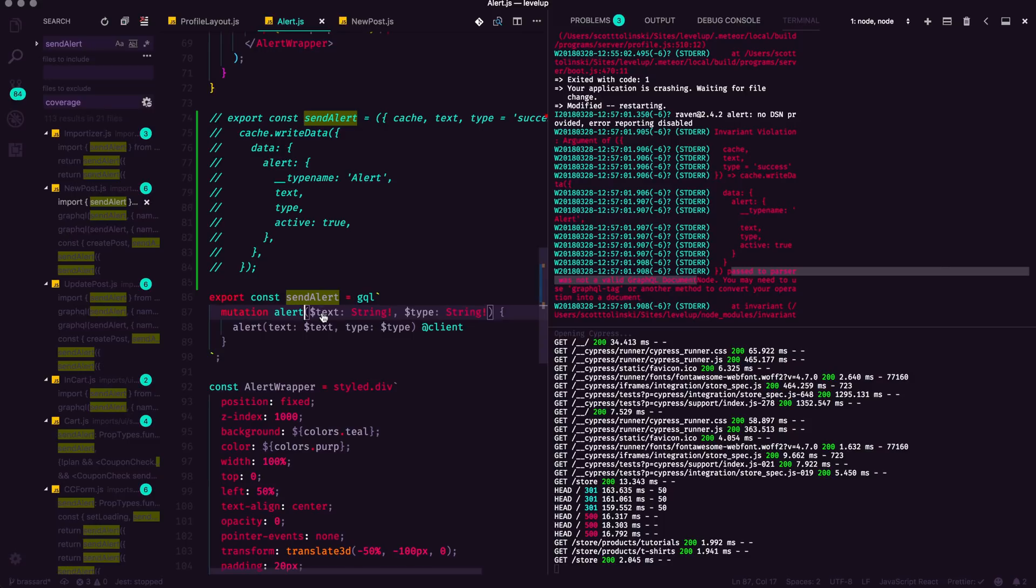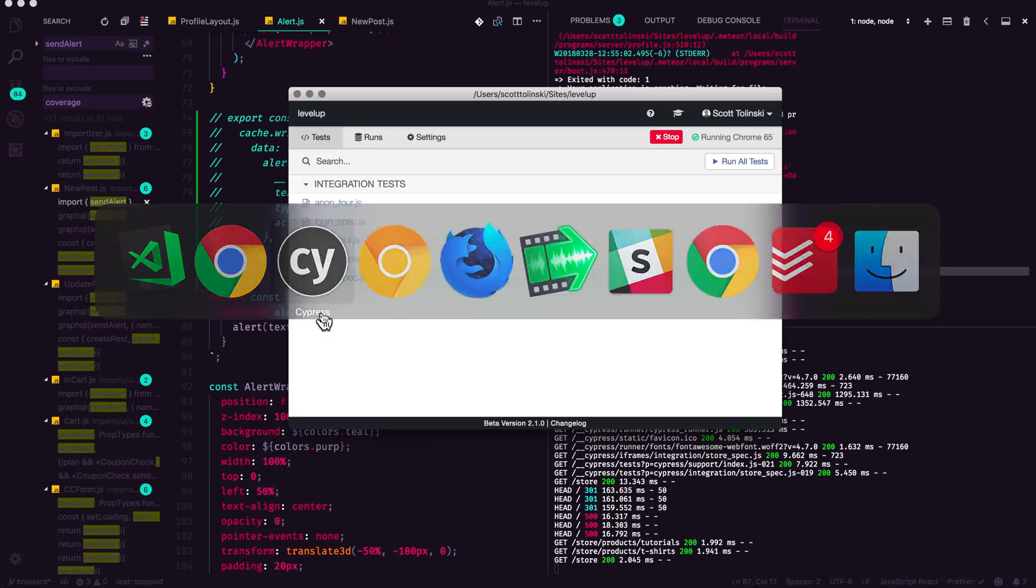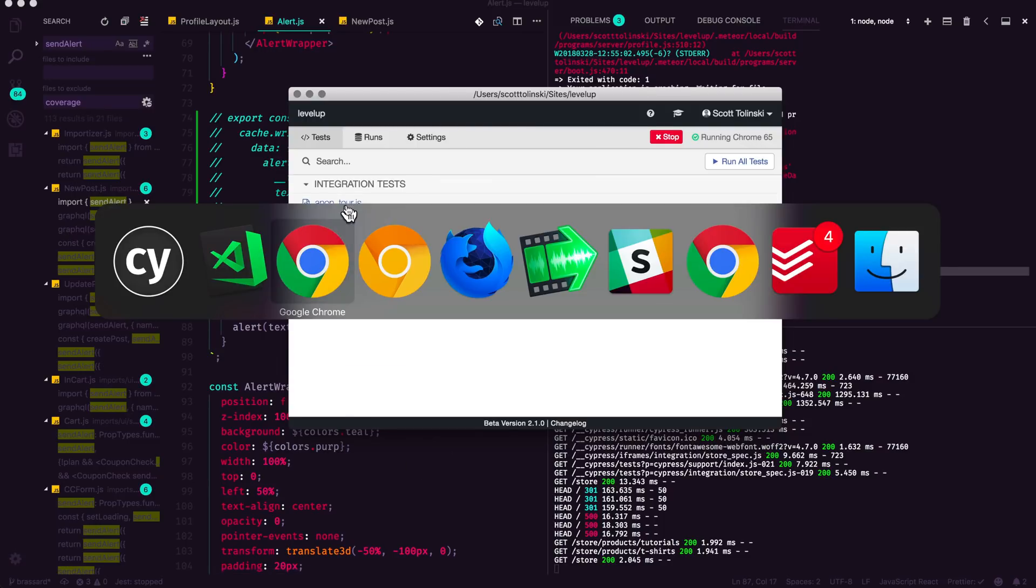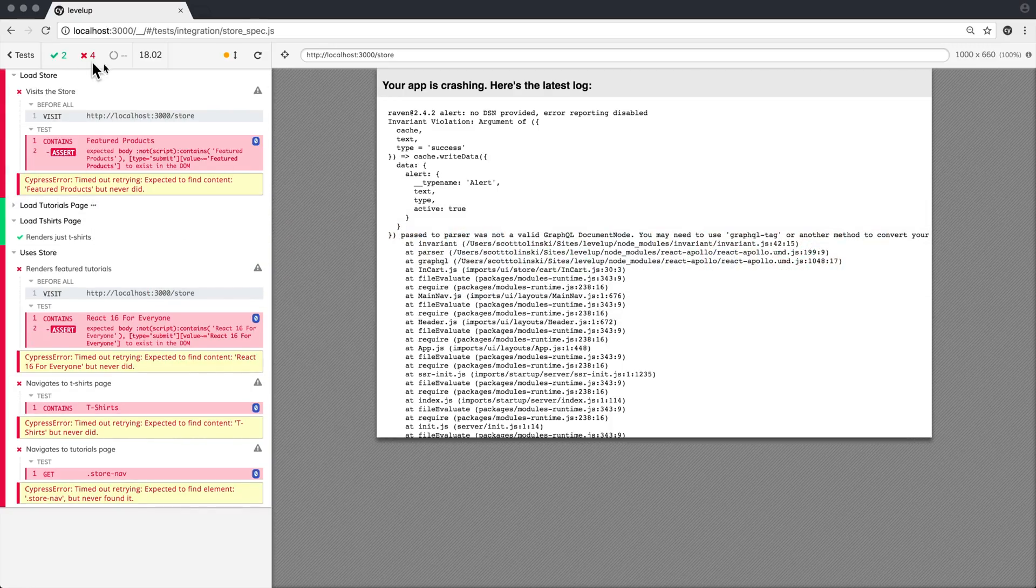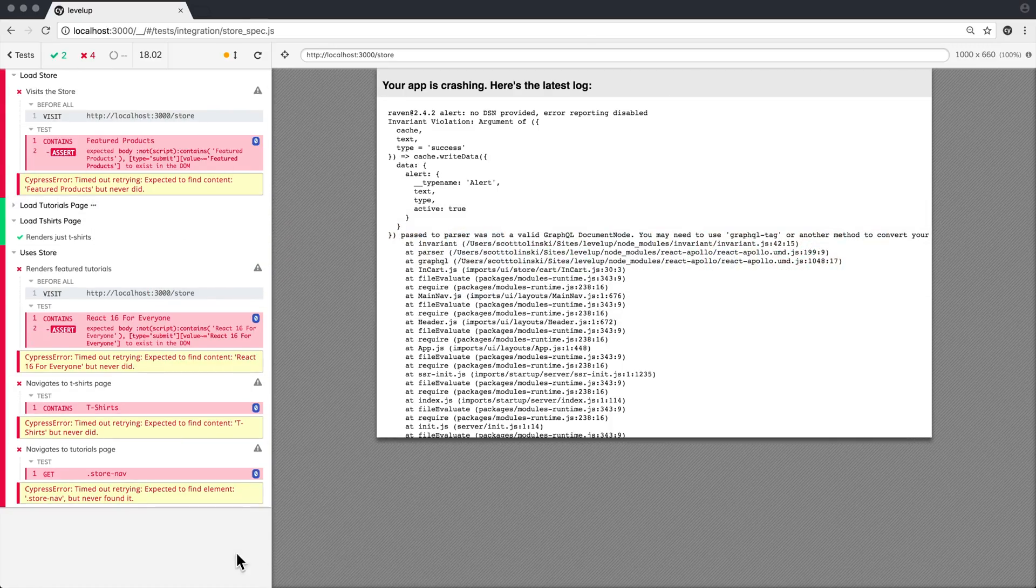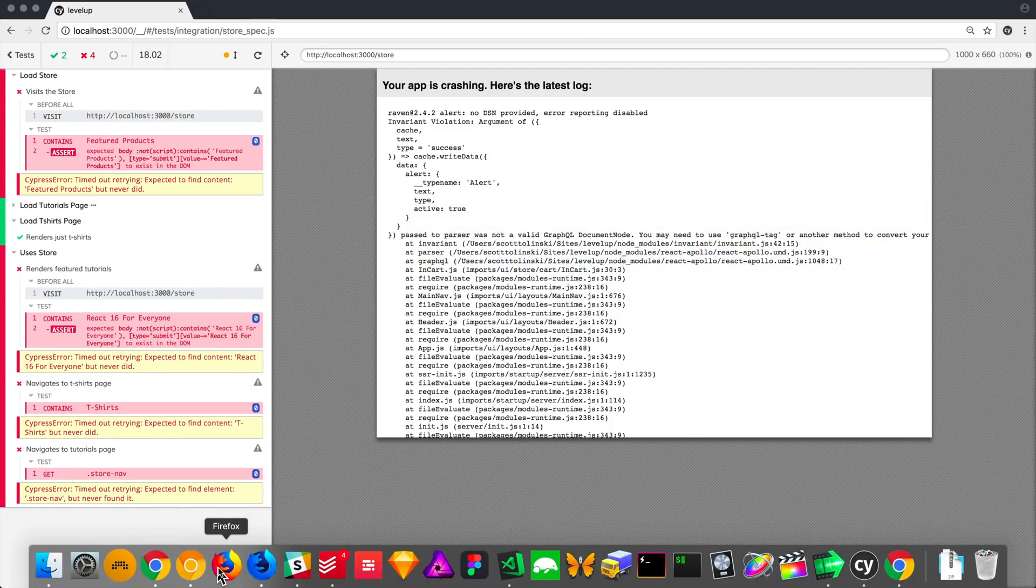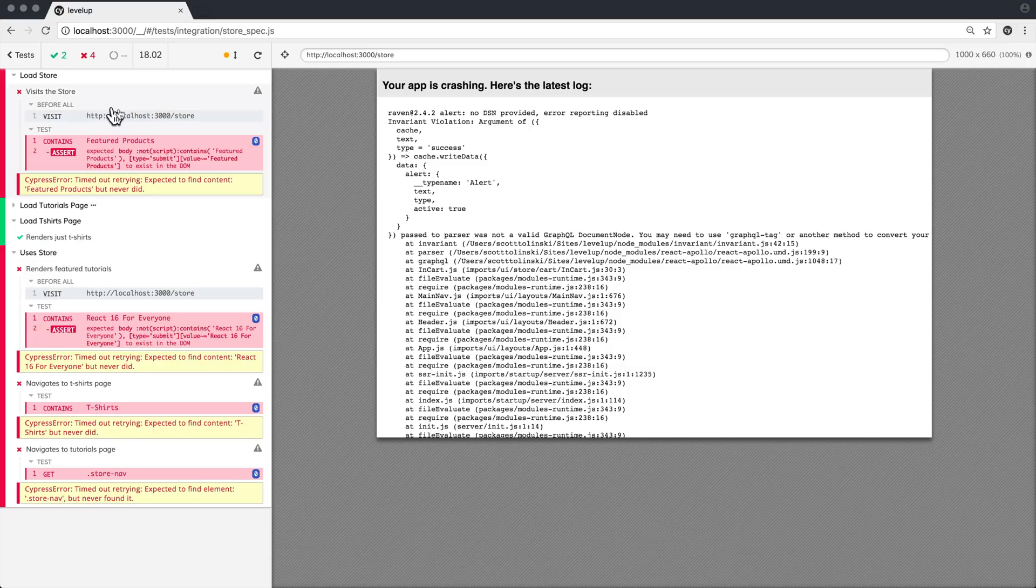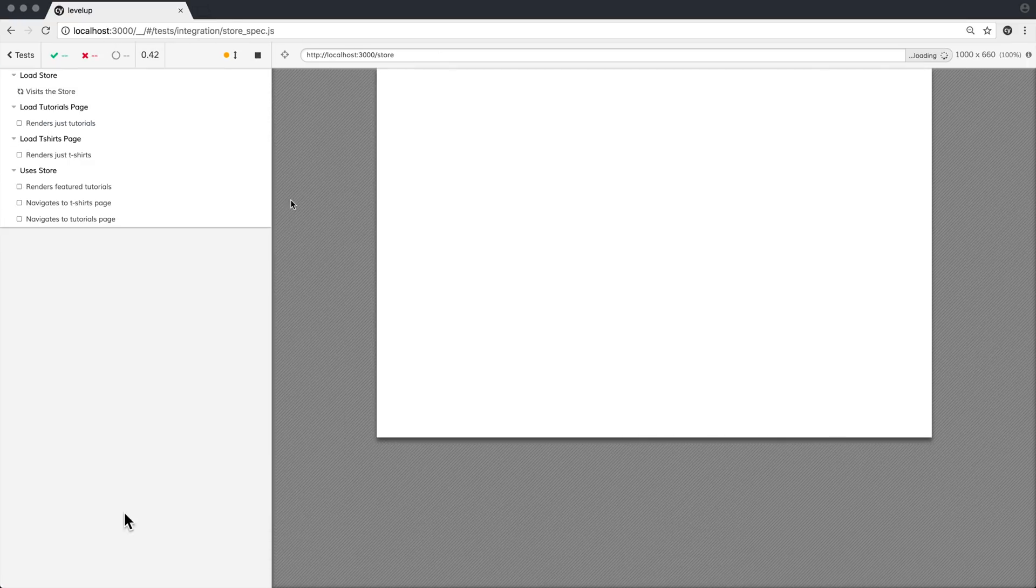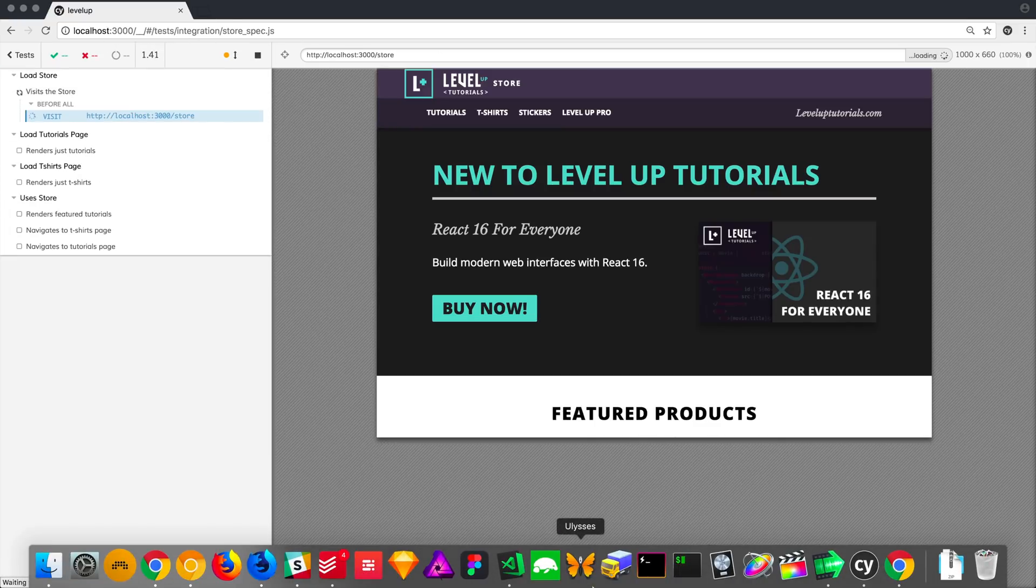And hopefully if we head back to our test, you should see this kind of stuff in action here. Let me open up my Google Chrome instance here. What actually happens is the Cypress opens up a new instance of Chrome and runs your tests in an actual browser.